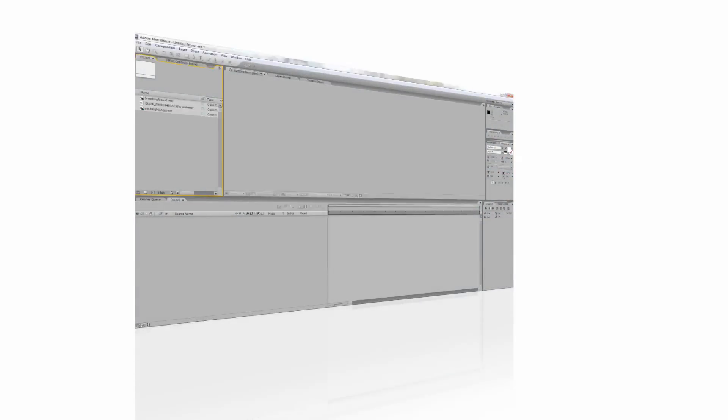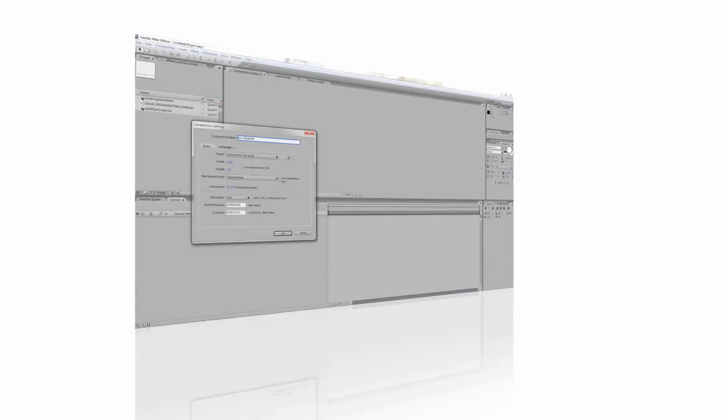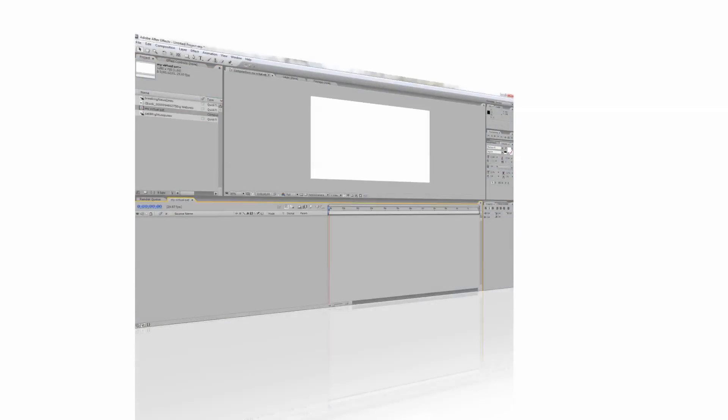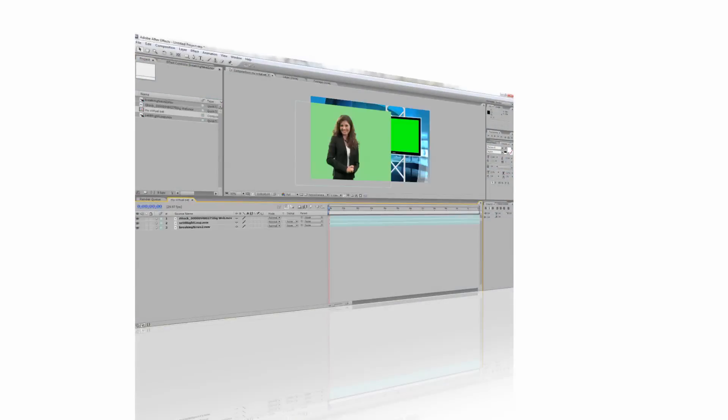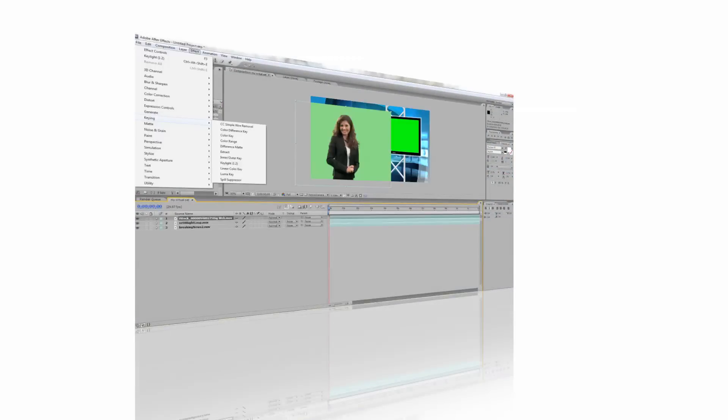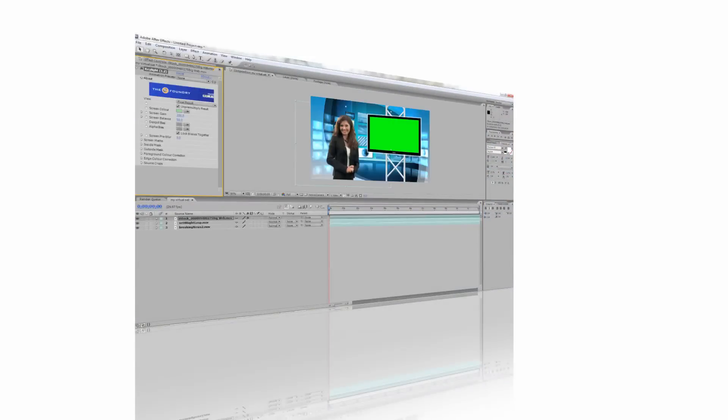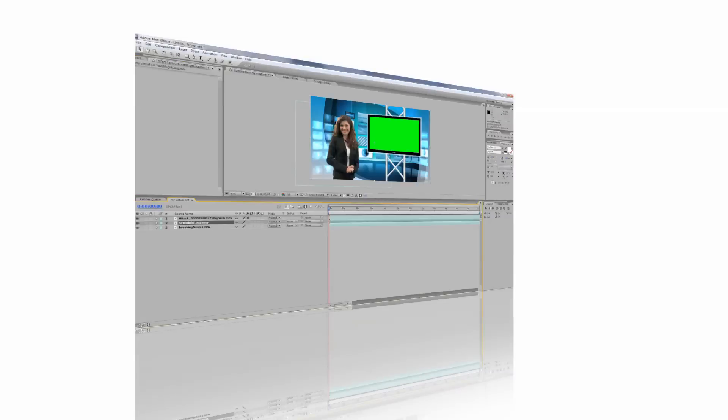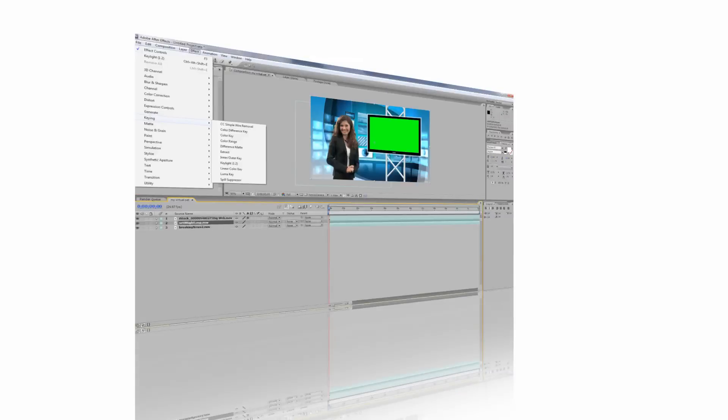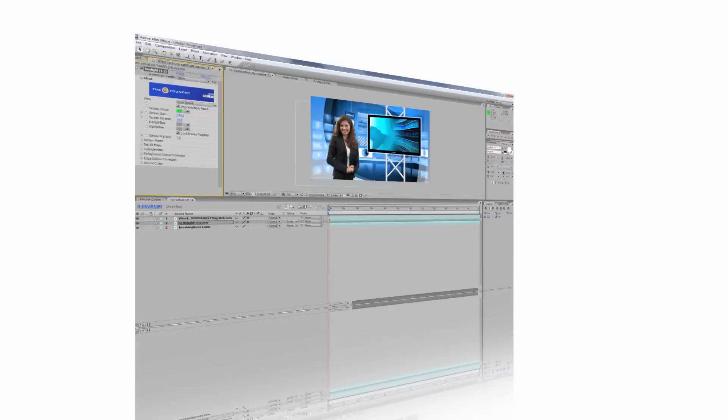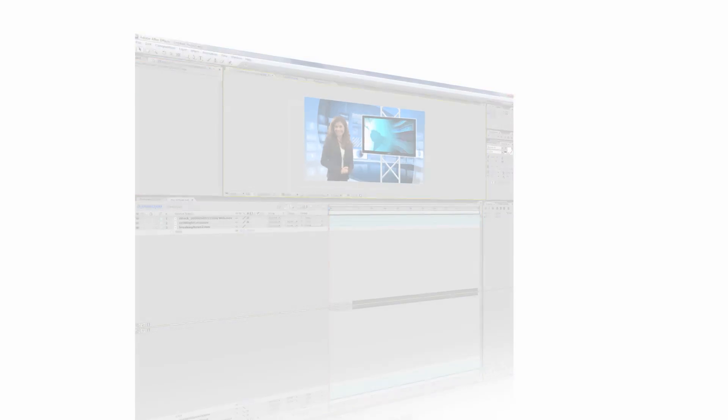In this video, I will show you how to use a virtual studio with Adobe After Effects. The techniques we learn in this tutorial can also be applied to a number of other non-linear editors.